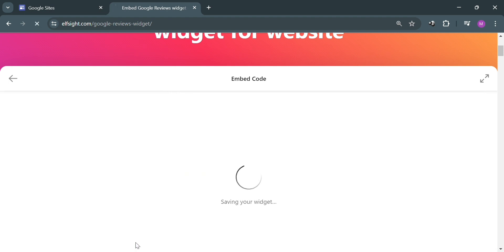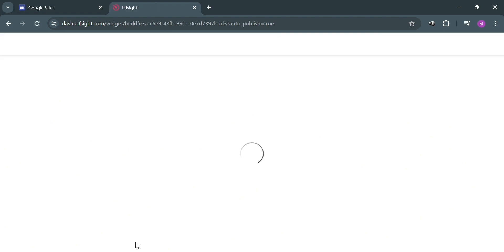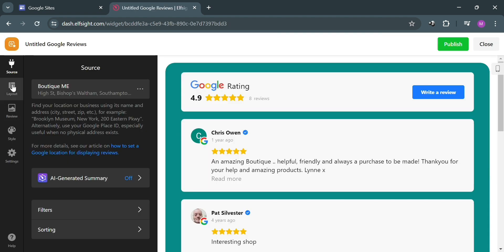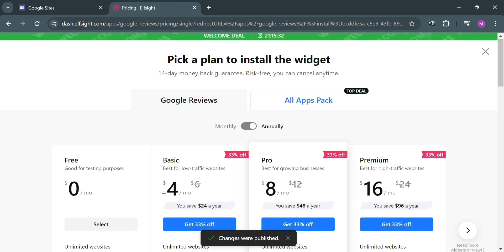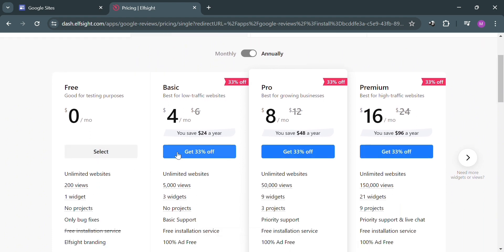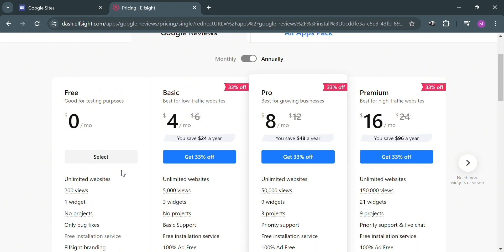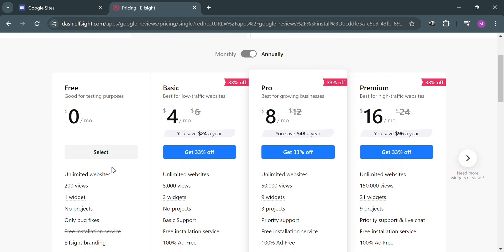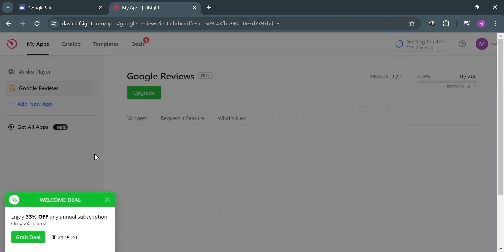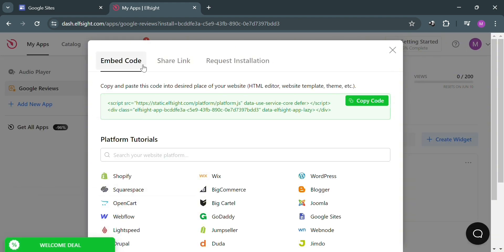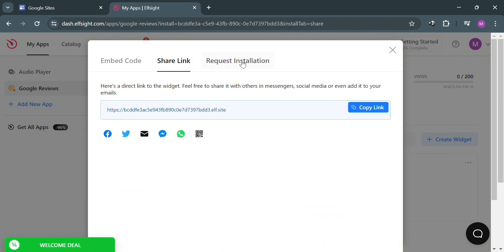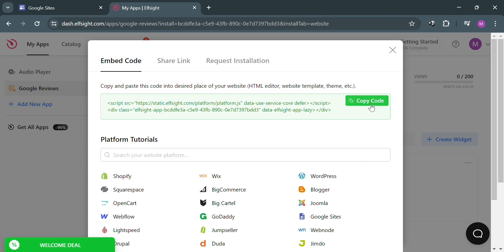Upon clicking that button you will be directed to a new page. Click the Publish button on the top right corner and you will be directed to a plan selection page. Choose a plan — free, basic, pro, or premium — with corresponding prices and benefits listed. I'll select the free plan, and after that a pop-up window will show the embed code, which you can copy, share as a link, or request installation.